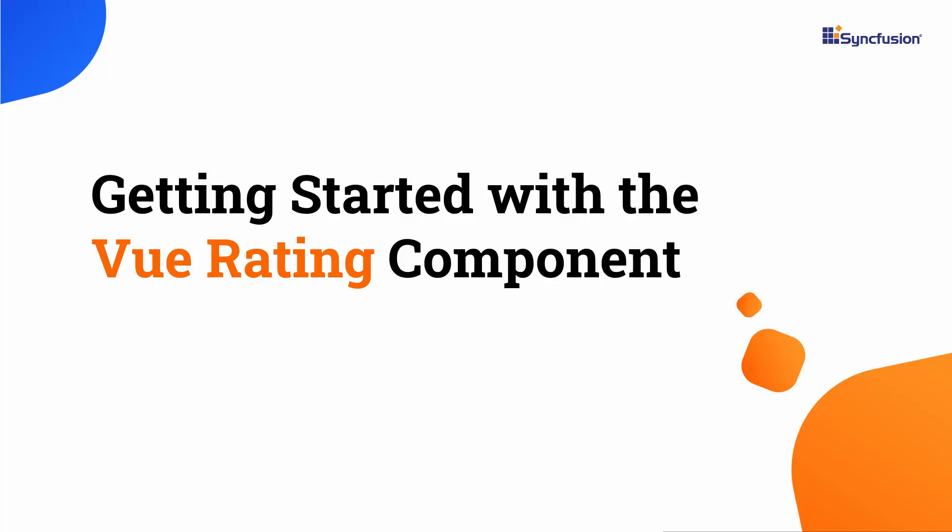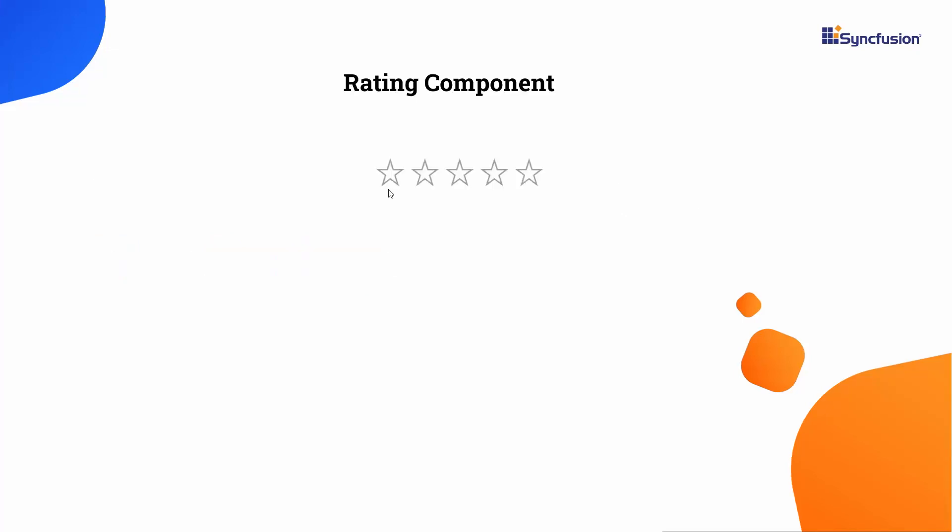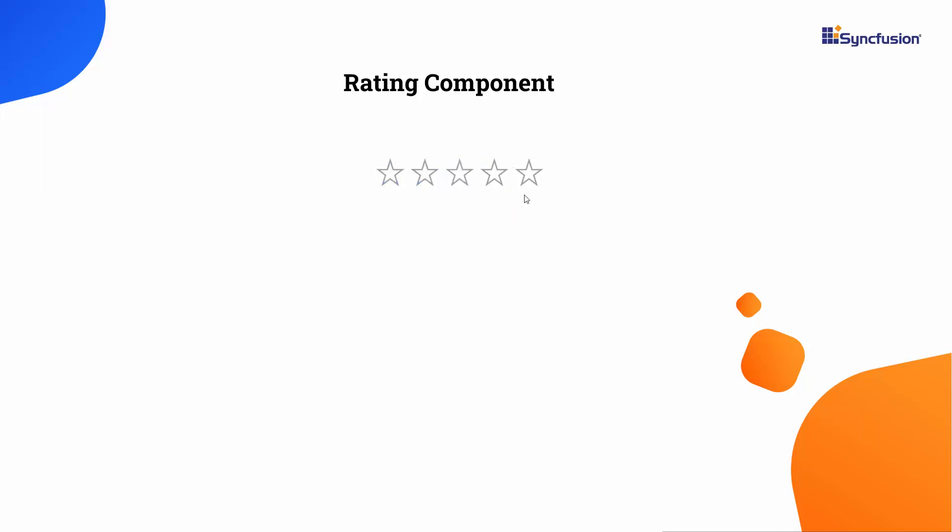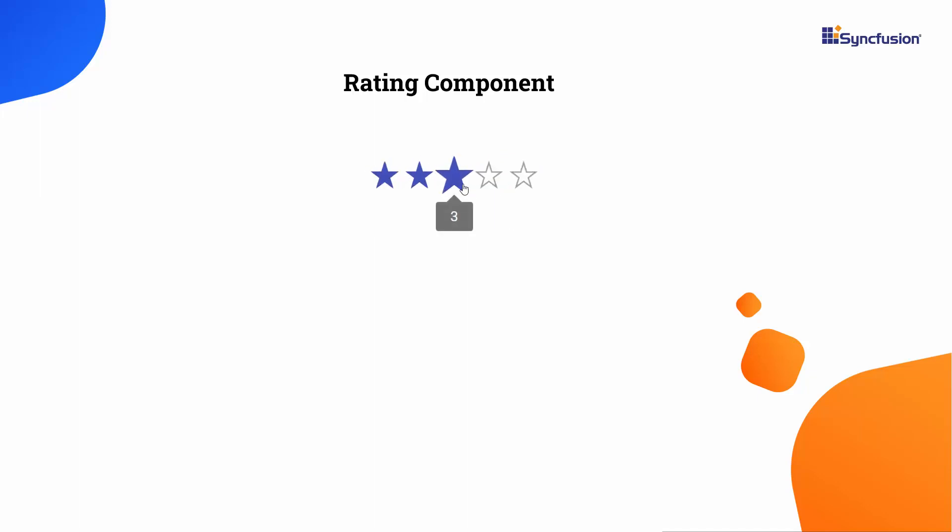Hi everyone, welcome to this tutorial on how to create a Vue app and add Syncfusion Vue rating to it. Using the rating component, you can easily give opinions on products, content, or services by choosing a certain number of icons from a predefined set to gather customer feedback.